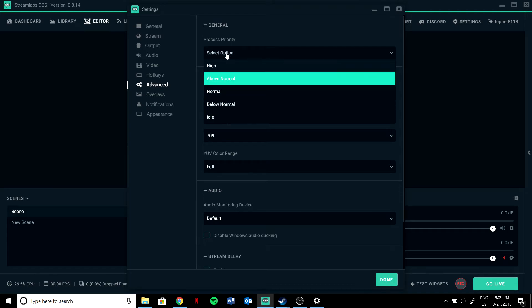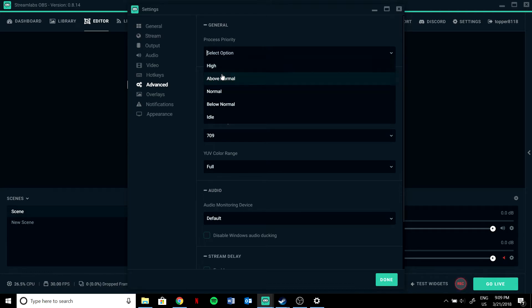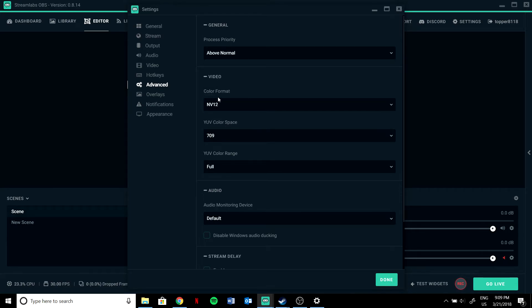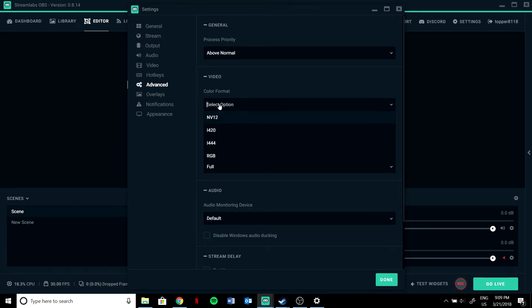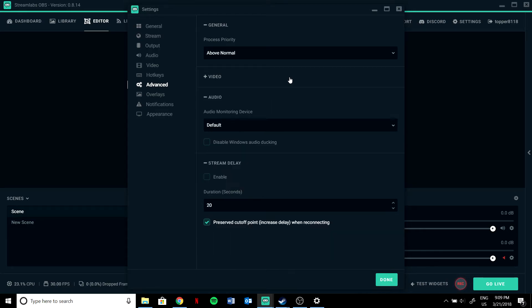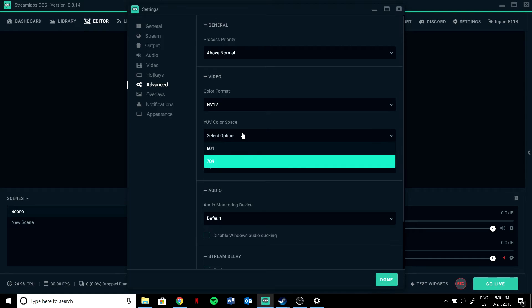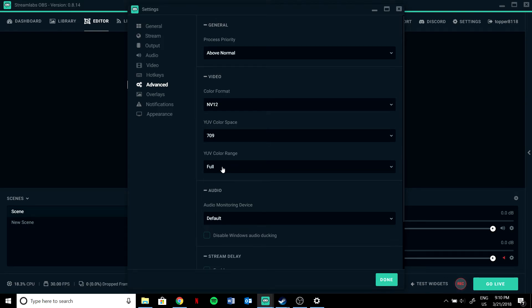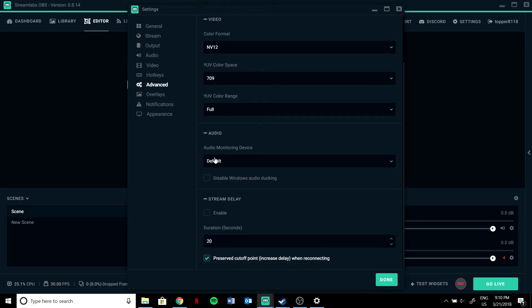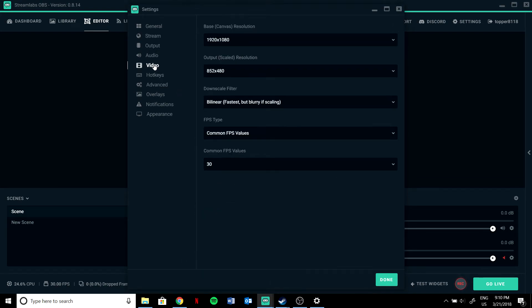For hotkeys, set them to whatever you want. Then in advanced settings, set your process priority to above normal.